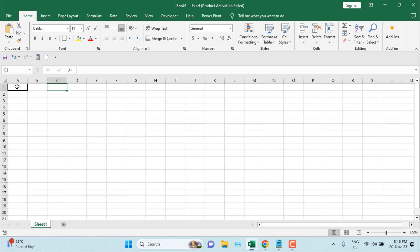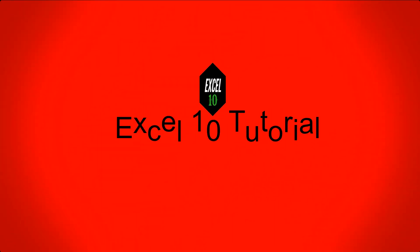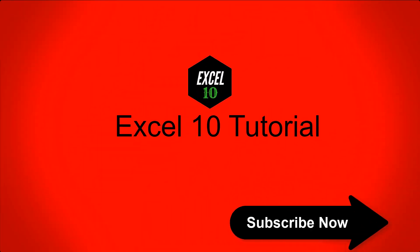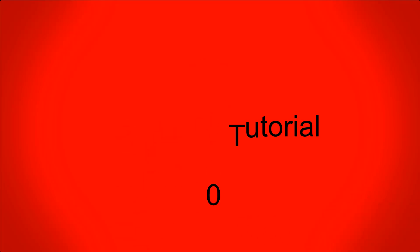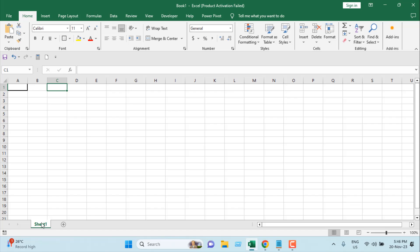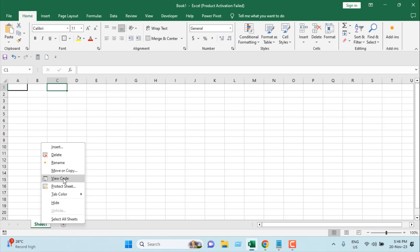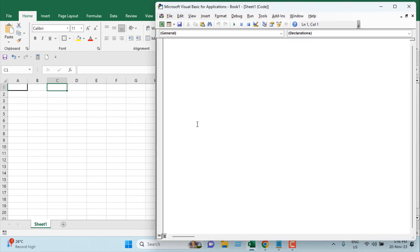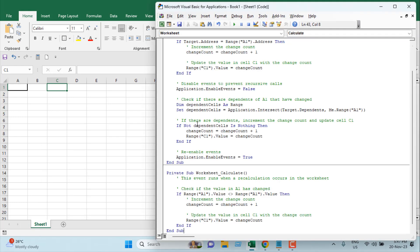With that said, let's get started. We're going to right-click on Sheet 1, which is our worksheet name, and then click on View Code.